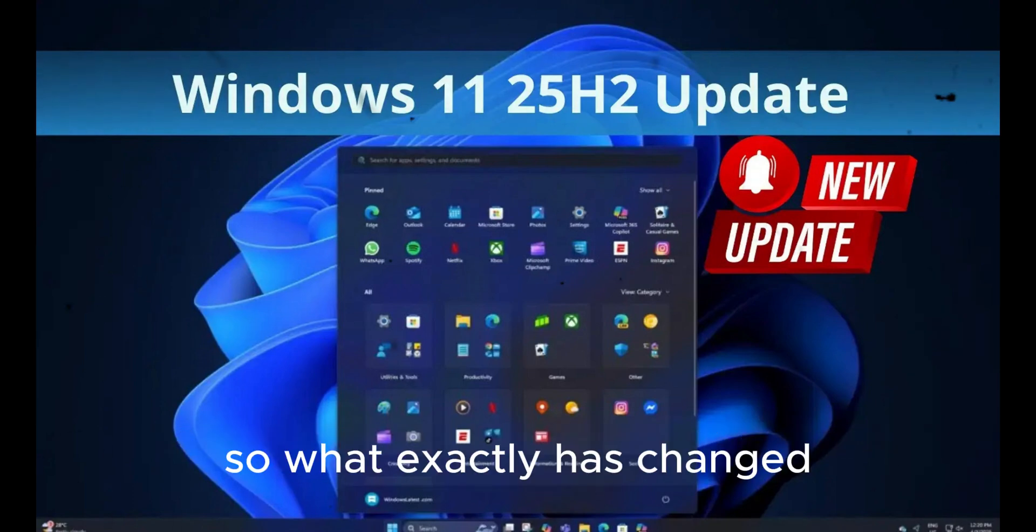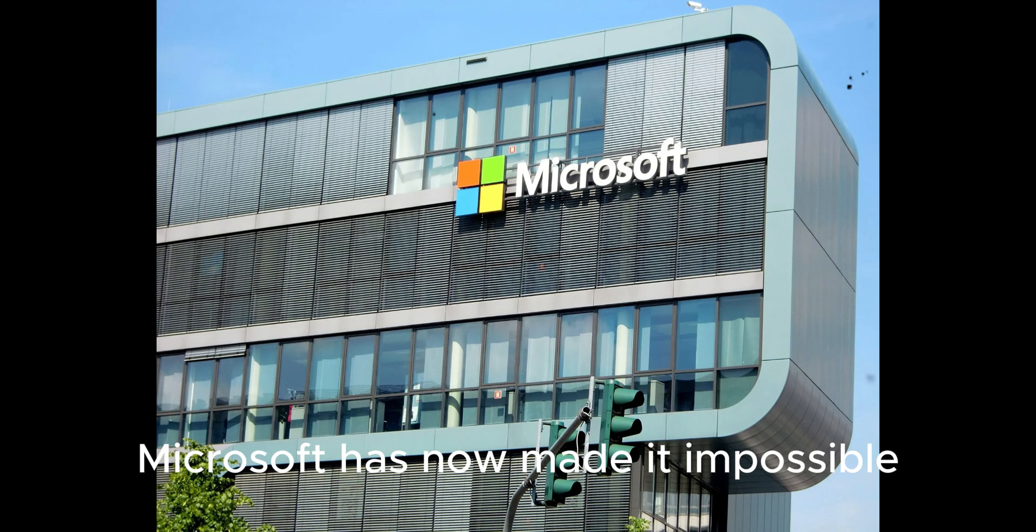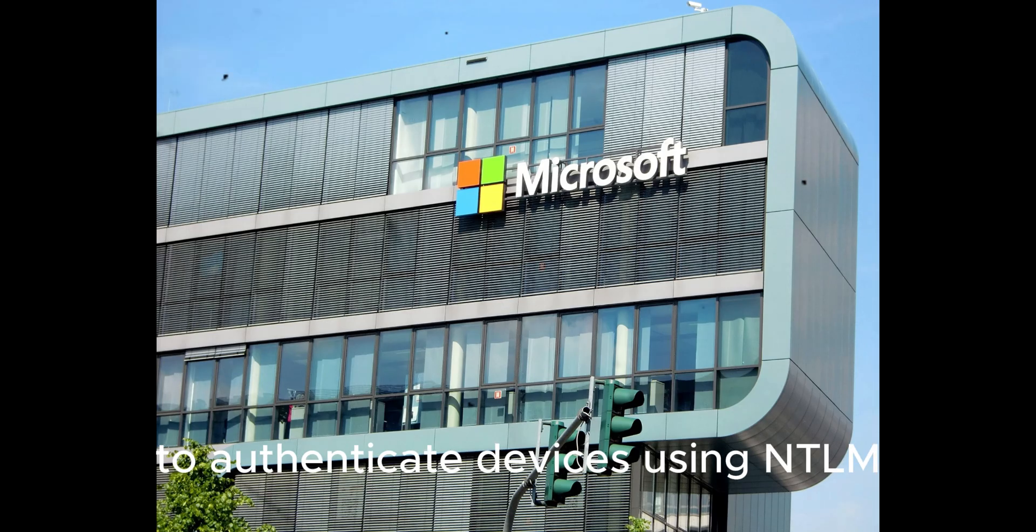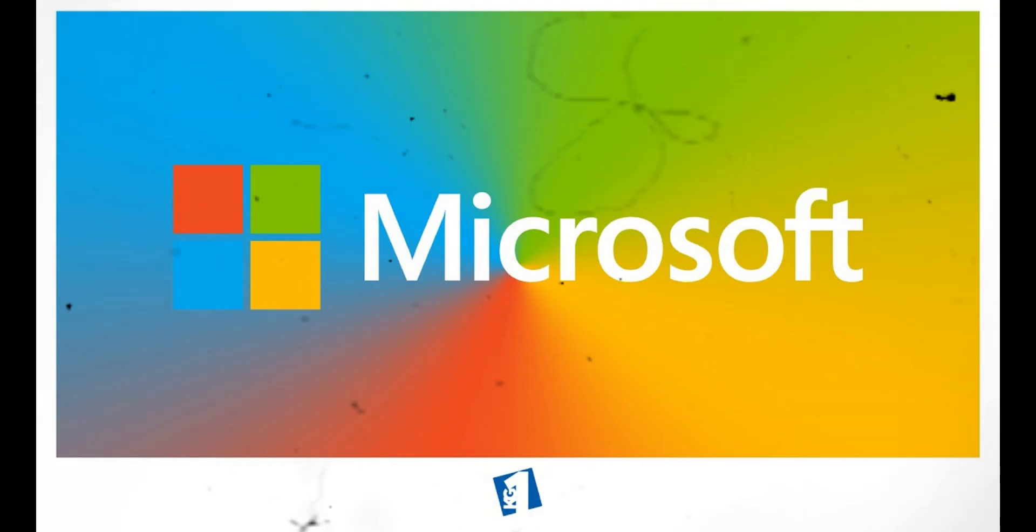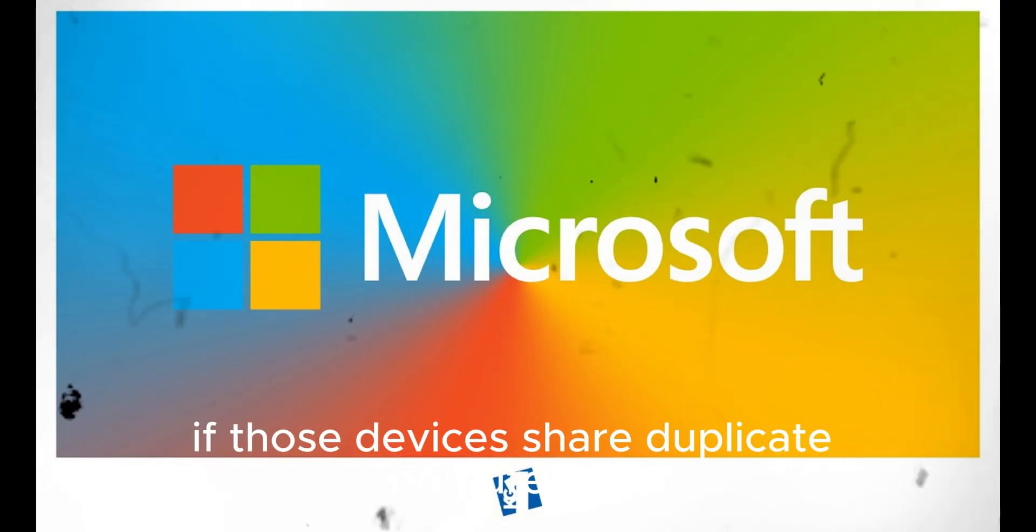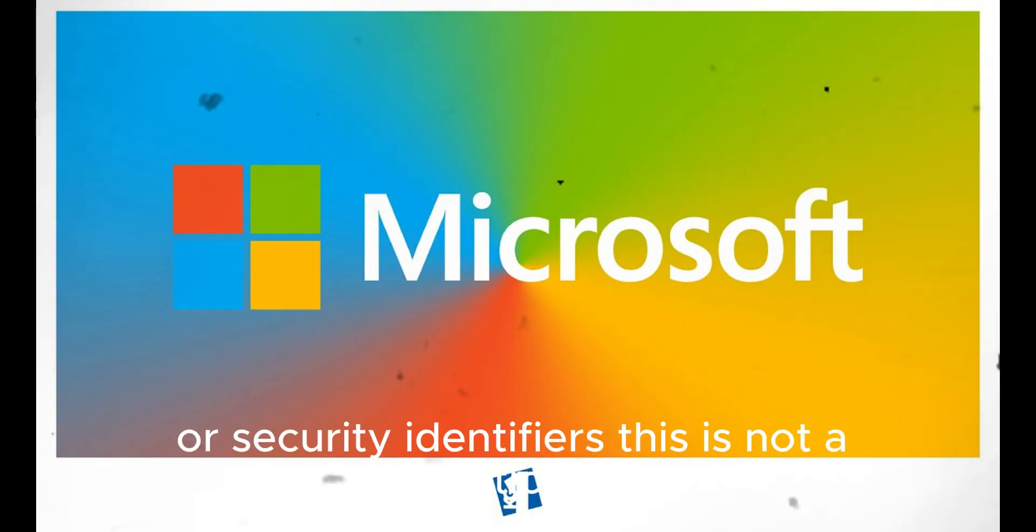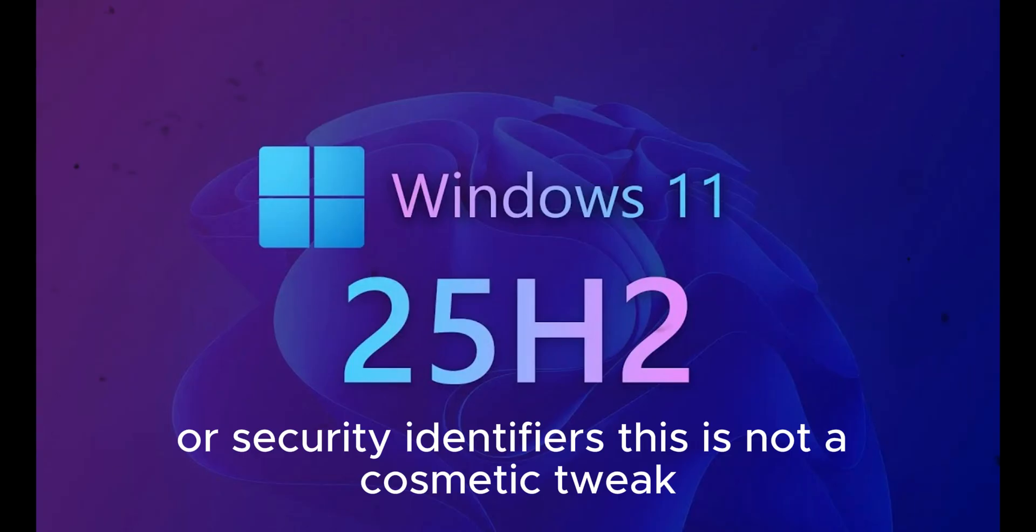So what exactly has changed? Microsoft has now made it impossible to authenticate devices using NTLM or Kerberos protocols if those devices share duplicate computer SIDs or security identifiers.